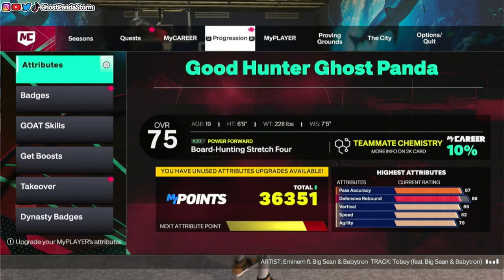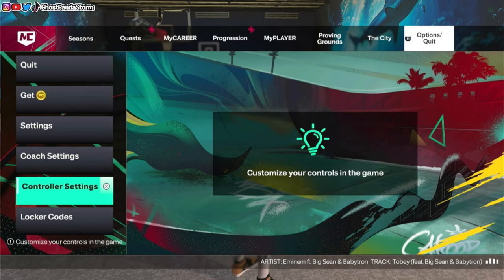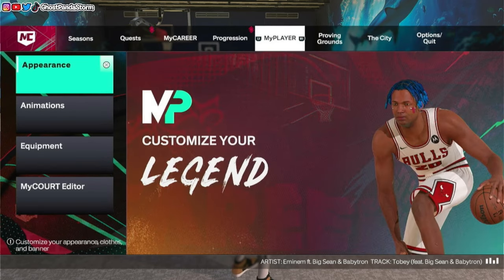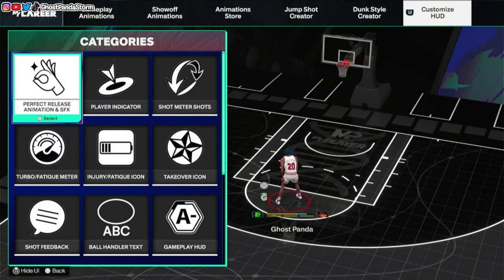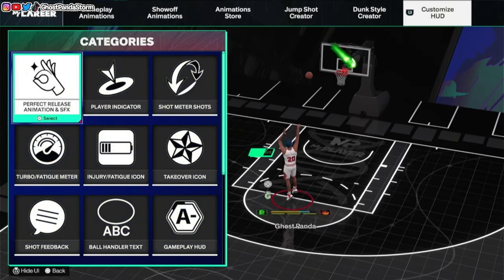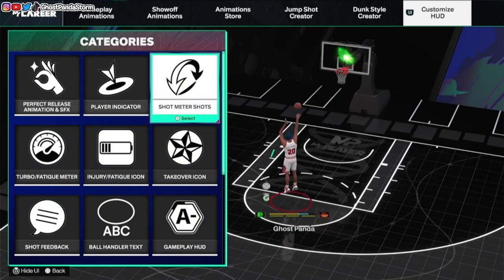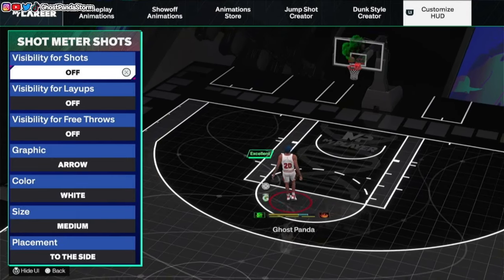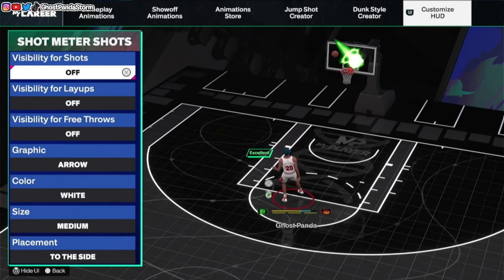Now in the past you normally would have to go over to controller settings, but this time it's a little different. What we need to do is go over to MyPlayer, go over to Animations, and then make our way over to where it says Customize HUD. After that, go over to where it says Shot Meter Shots, and here is where you can go and turn on and turn off your shot meter.